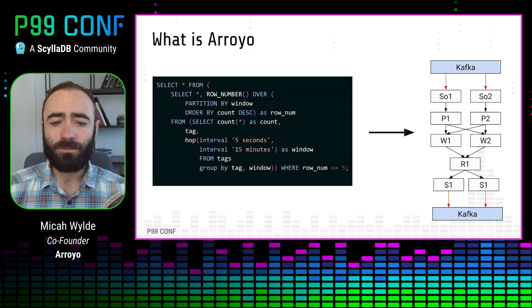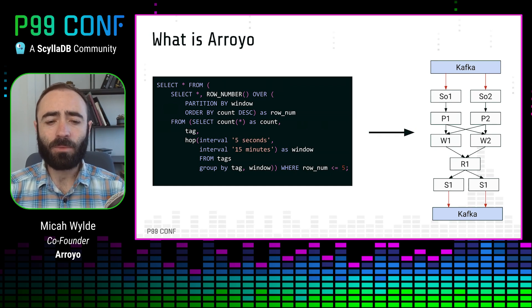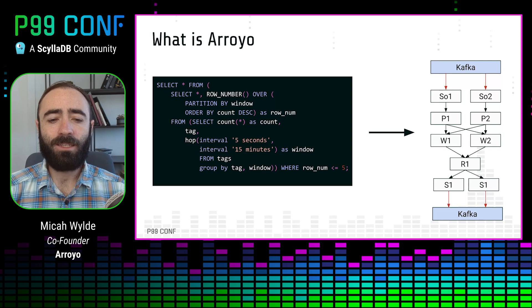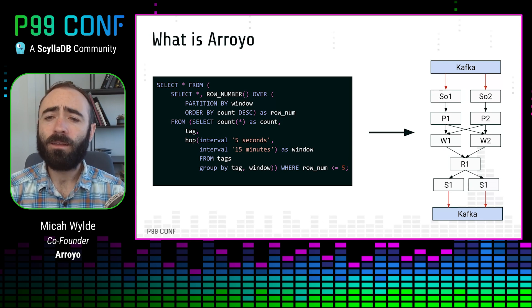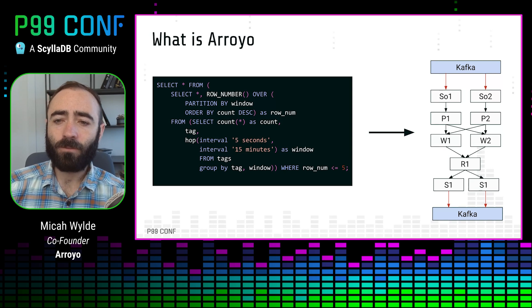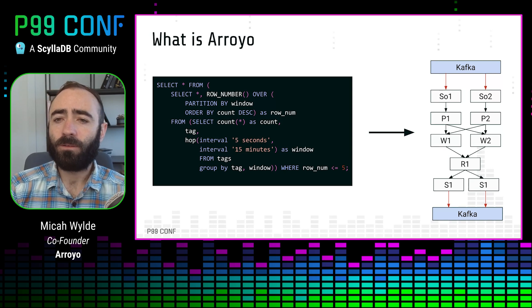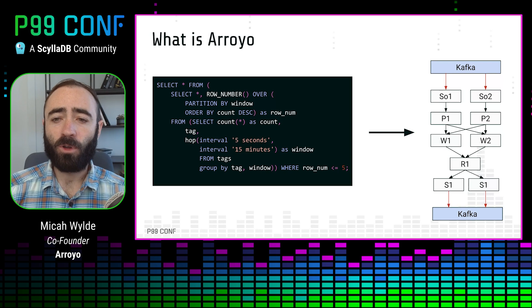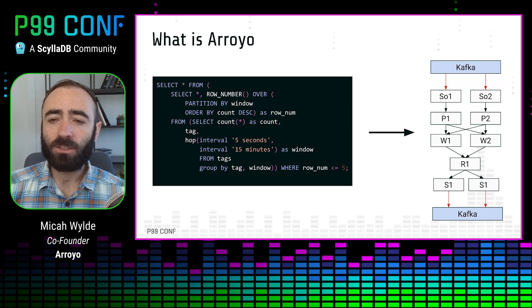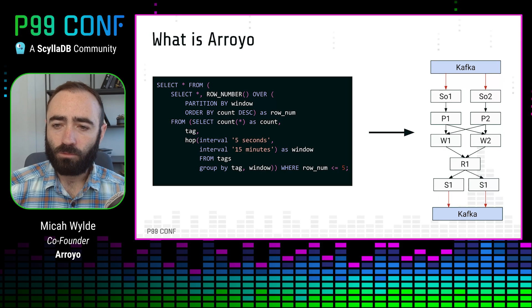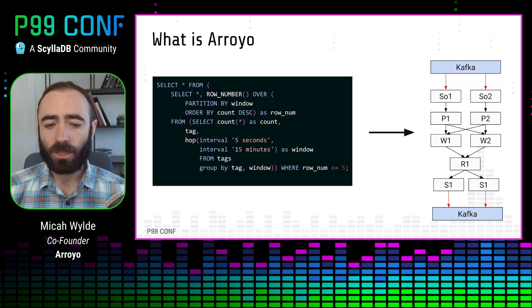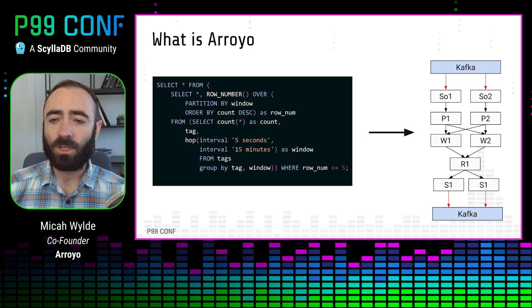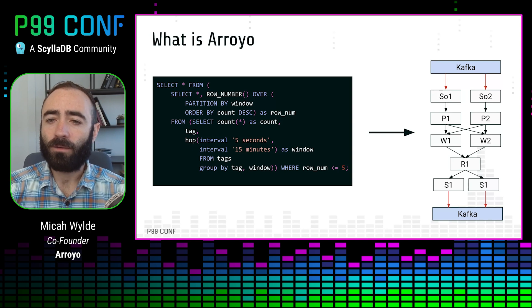So what is a stateful stream processing engine? It's basically something that turns a pipeline definition, which in Arroyo takes the form of a SQL query, and converts it into something called a stateful dataflow graph. That dataflow graph is made up of operators that do some potentially stateful operation, and then read data from some input, and then produce data to the next operator in that graph.